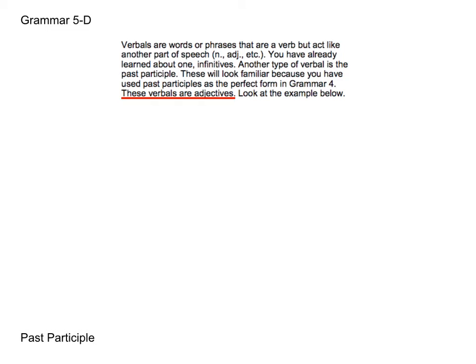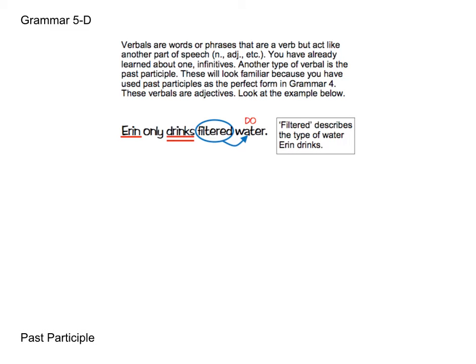Let's look at one example first: Aaron only drinks filtered water. Notice how in this sentence, filtered is modifying the type of water. It's not an action being completed by Aaron; instead it's a modifier for a noun.